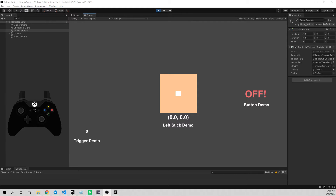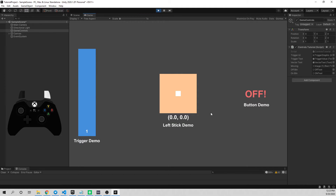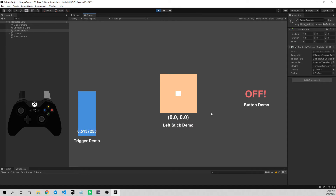On screen I have an Xbox controller that's mapped to show you exactly what I'm pressing on the controller I have in my hand. I have three demos we're gonna do today: a trigger, a left stick, and a button. For the trigger, as soon as I start pulling it down you can see the bar graph move up, showing a percentage of how far I've traveled — fully in is one, fully out is zero, halfway is 0.5.